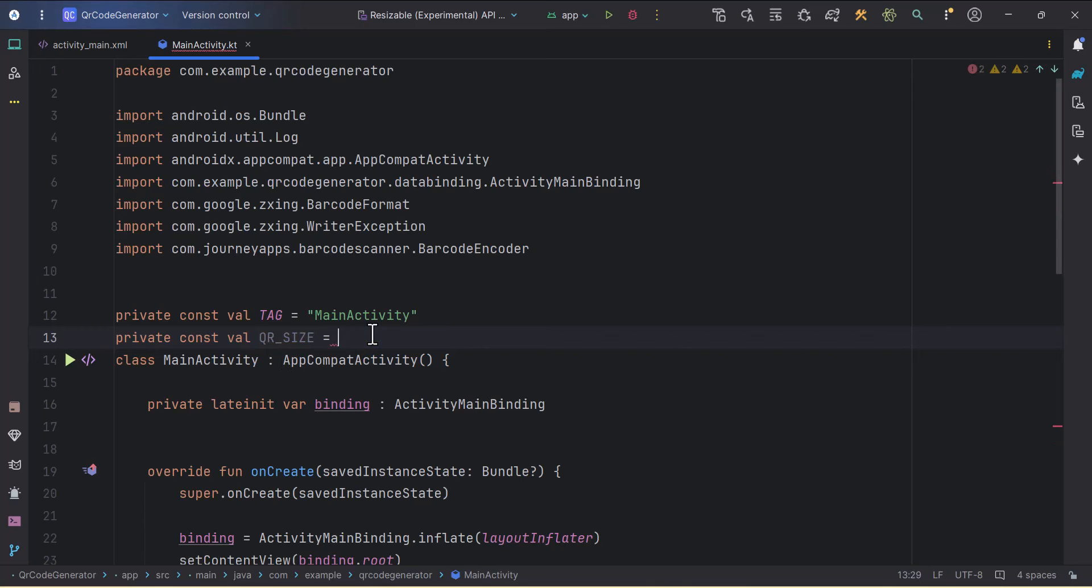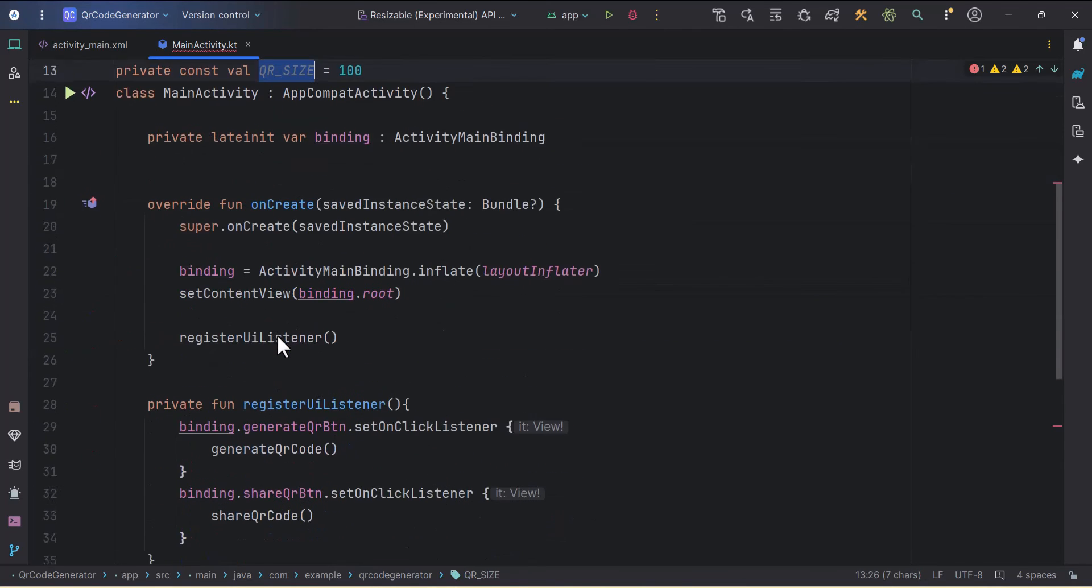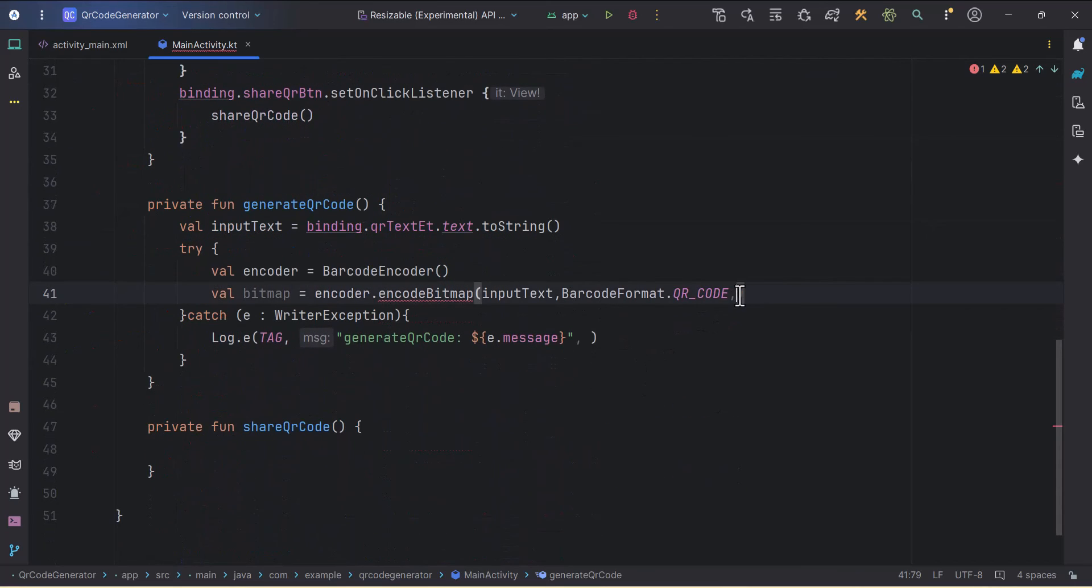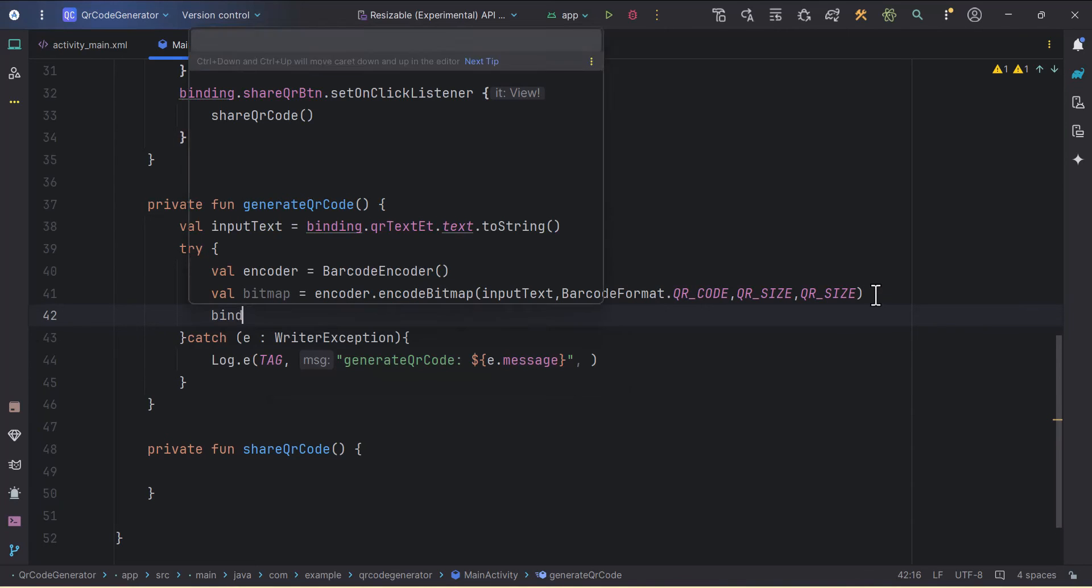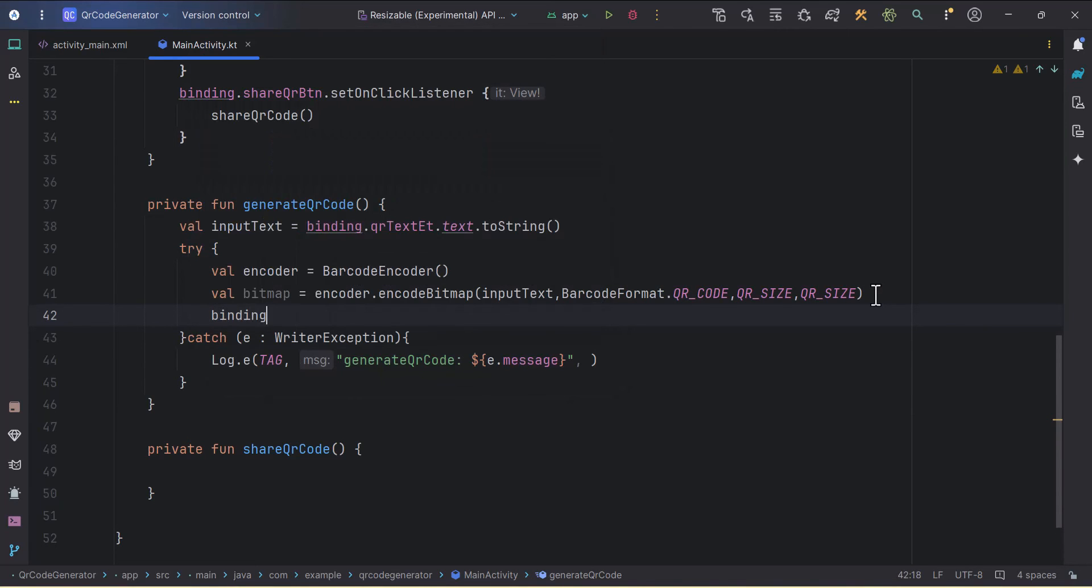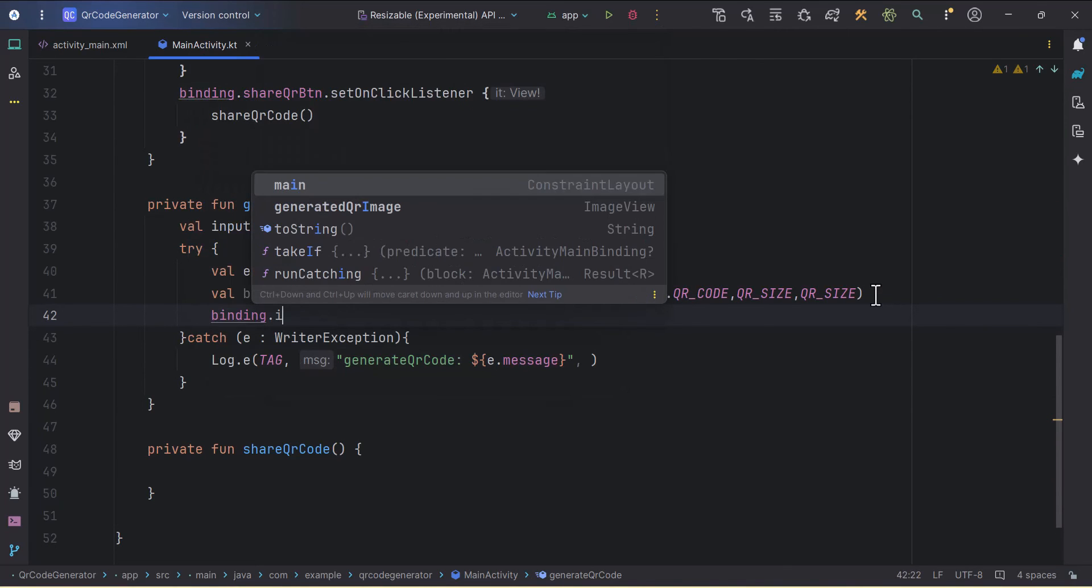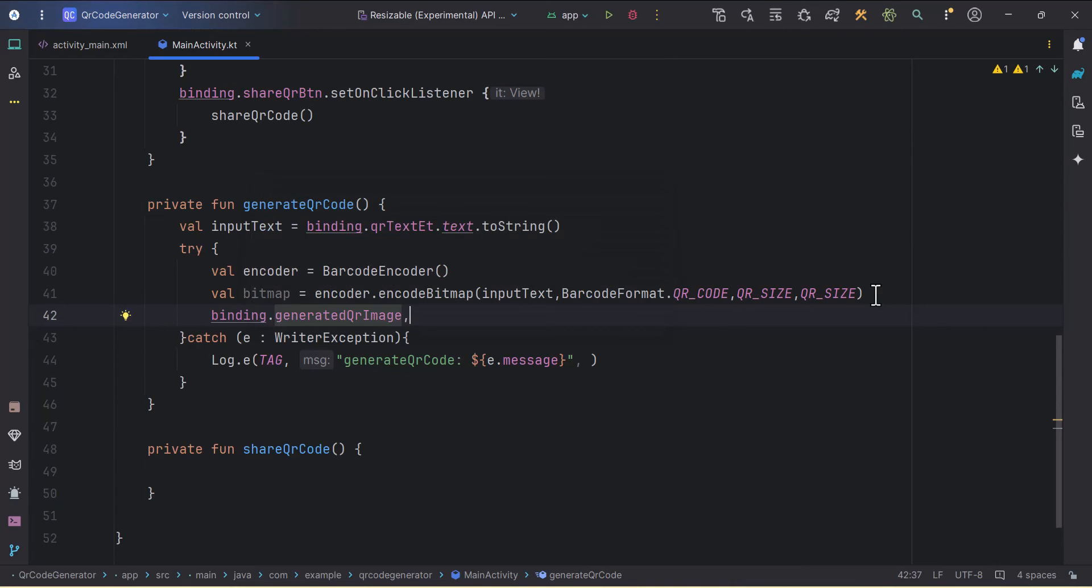I'll copy this QR_SIZE and pass it over here two times for height and width. After creating the bitmap we can set this bitmap to our ImageView, so generatedQRImage.setImageBitmap and I'll pass this bitmap.